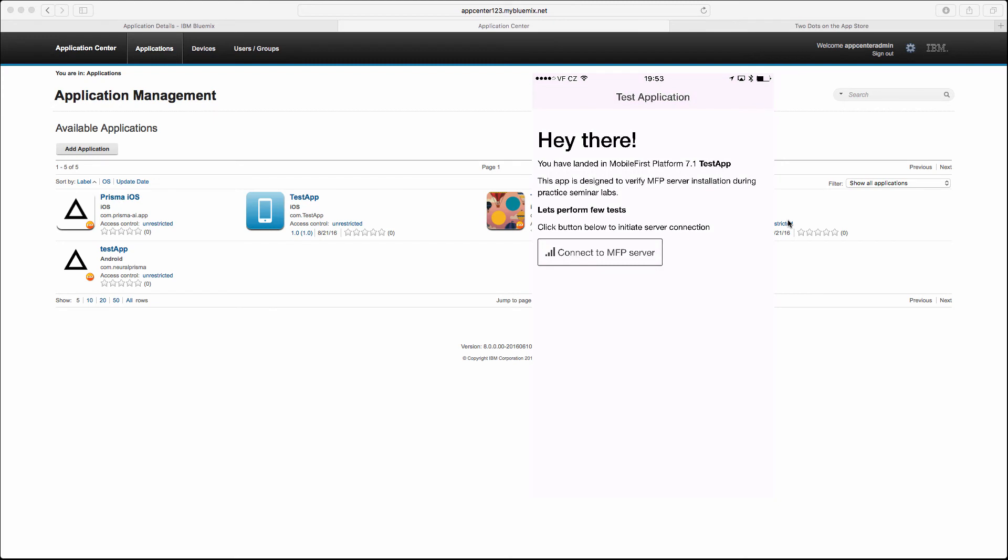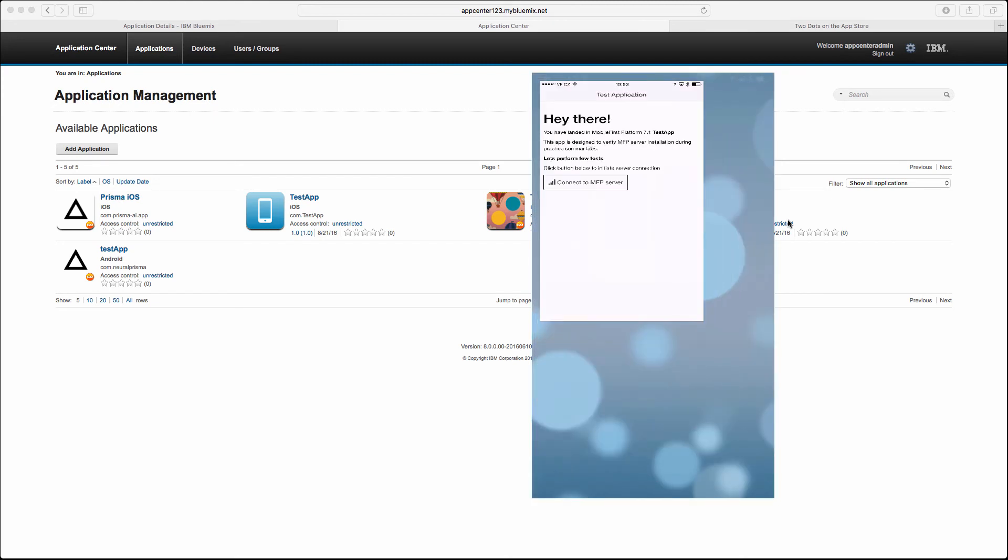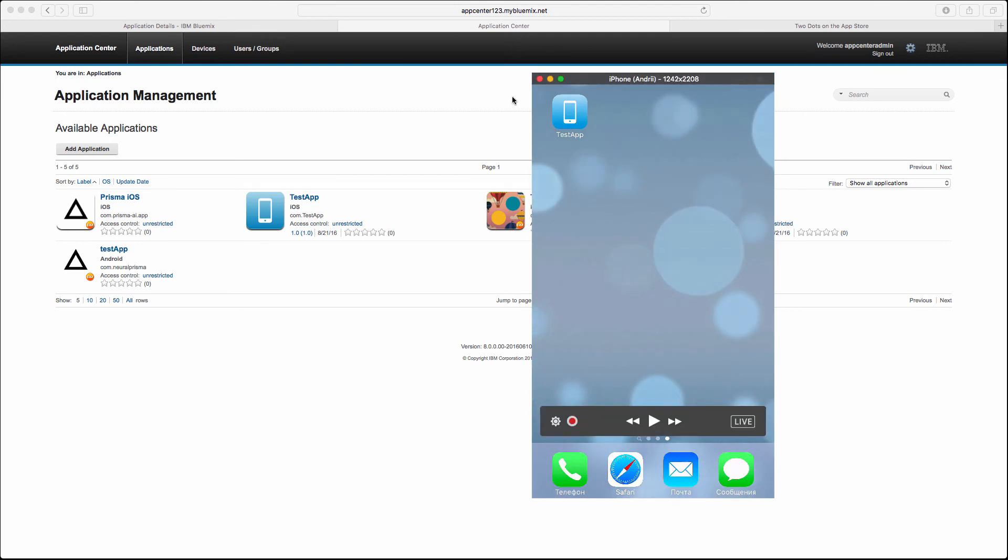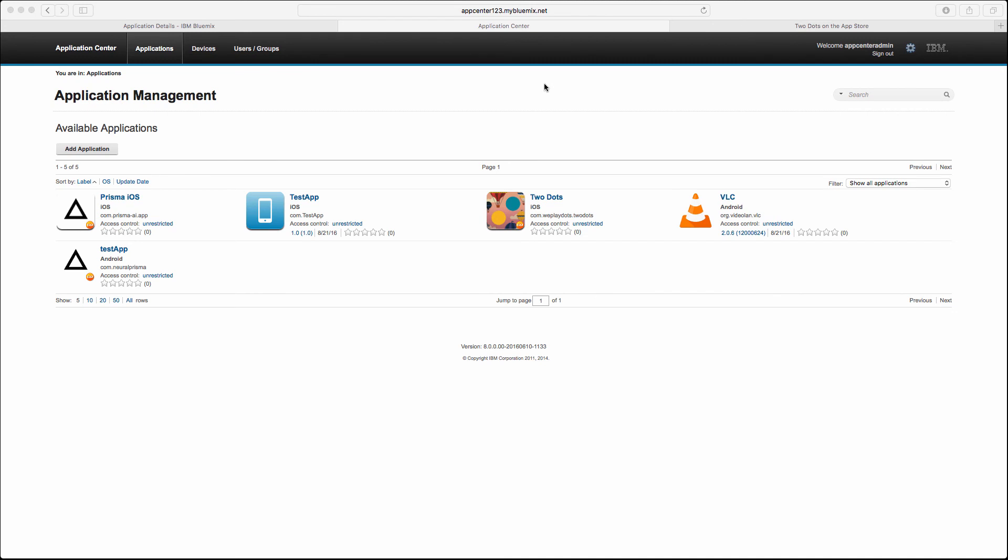That was a simple test application that we just managed to install. On this step we can say that our application center lab series is finished. We managed to push Application Center on Bluemix using DashDB and Cloud Foundry application based on Liberty. Thank you for watching, hope you enjoyed.